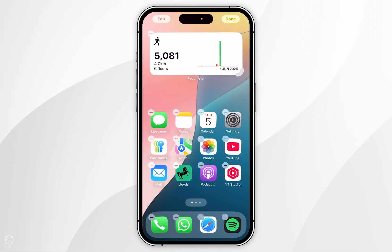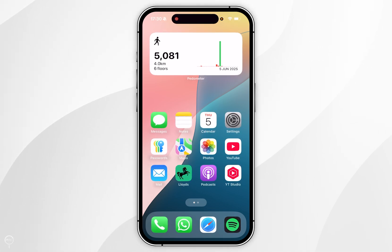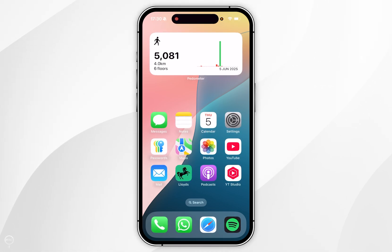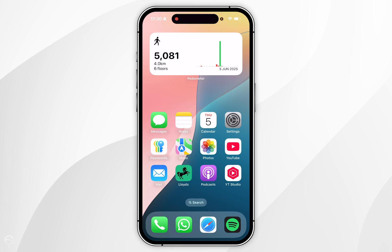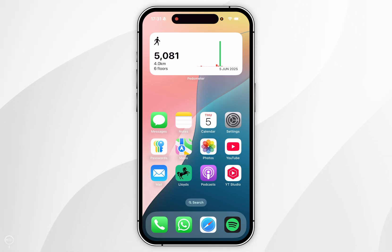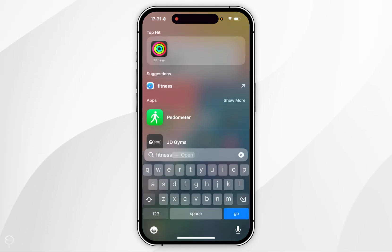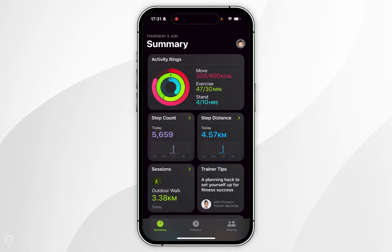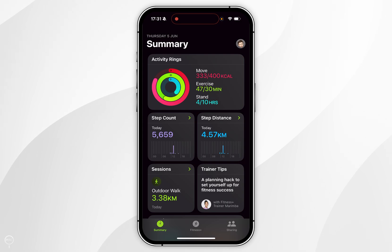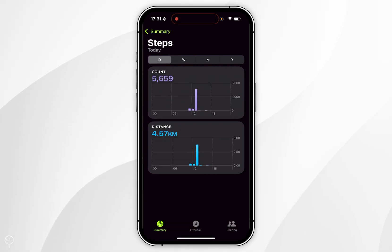Once you're ready, click Done in the top right hand corner and now you'll be able to see your steps in real time on the home screen of your iPhone. Because this syncs with your Apple data, if we open the Fitness application you can see your step count and step distance have successfully been synced.